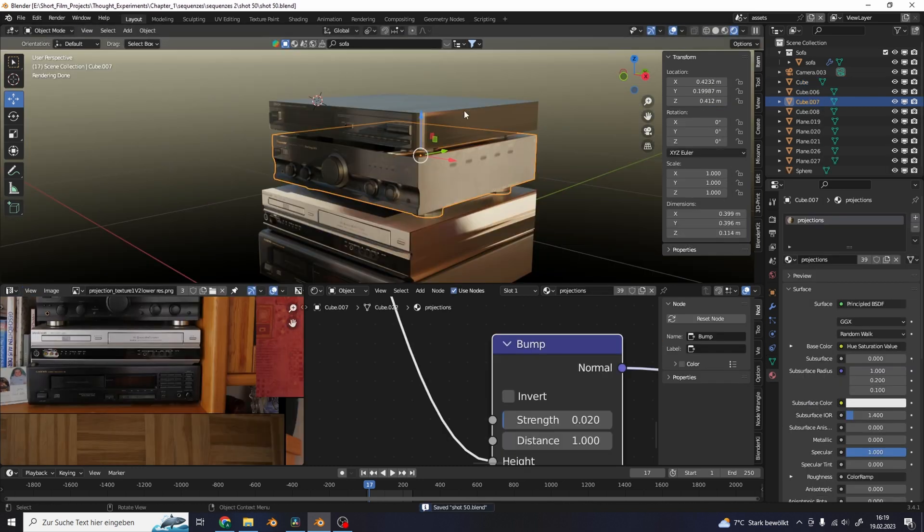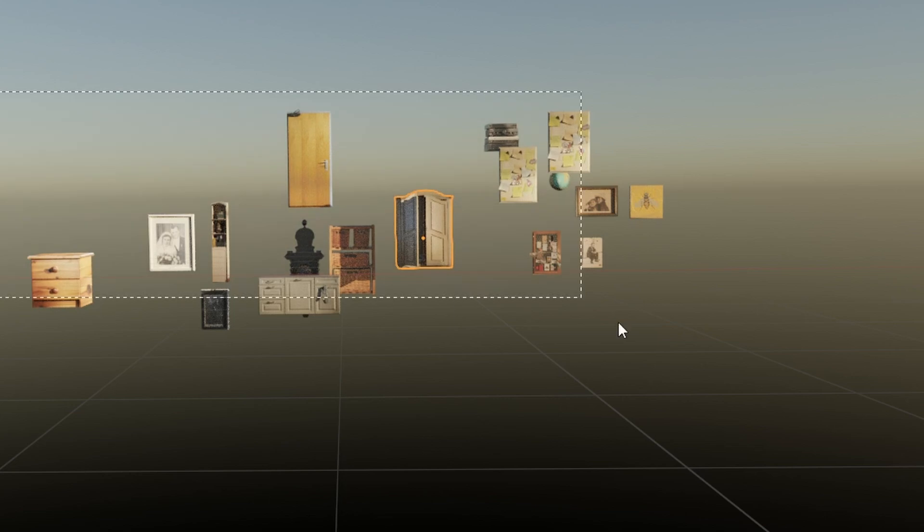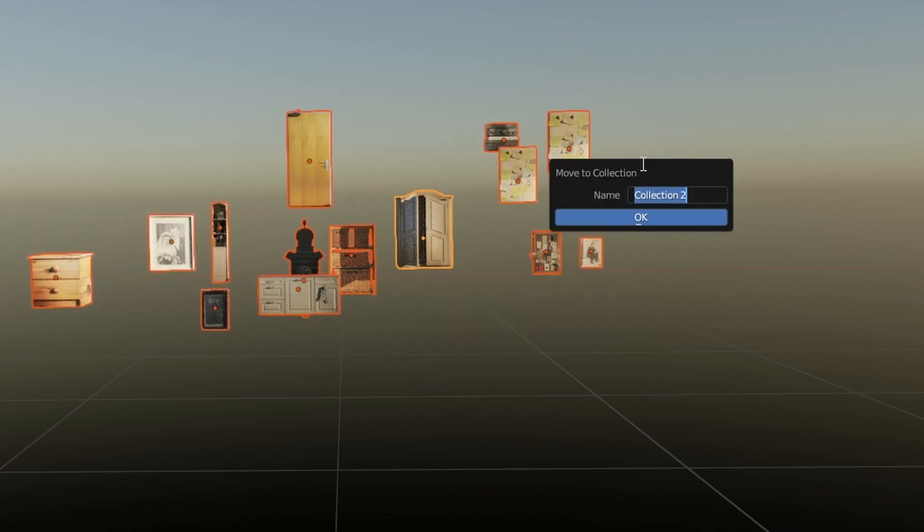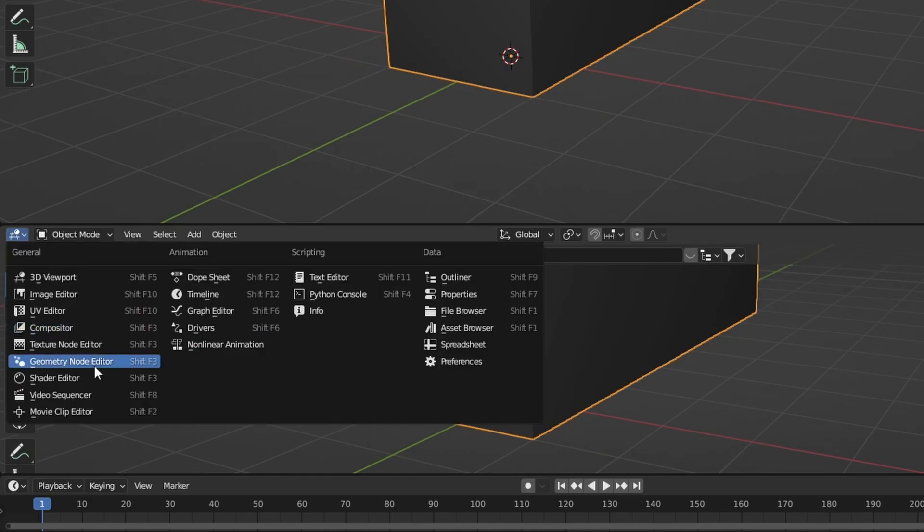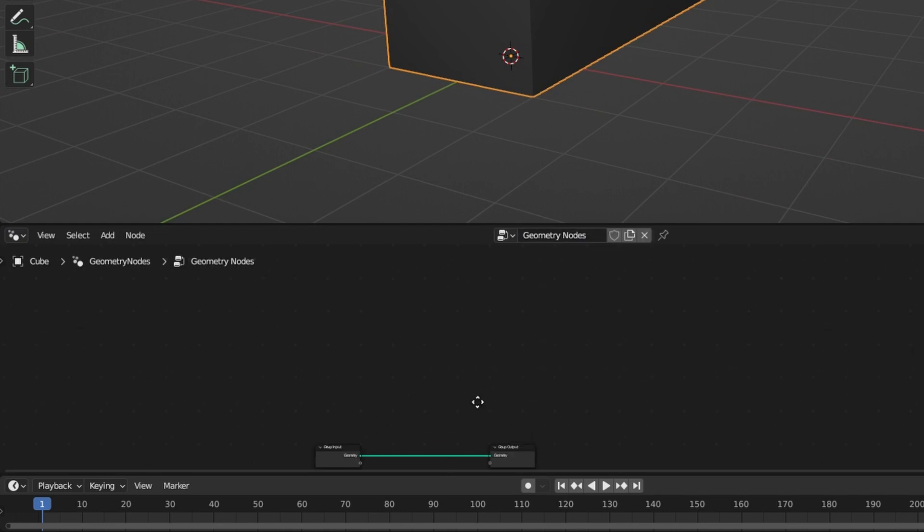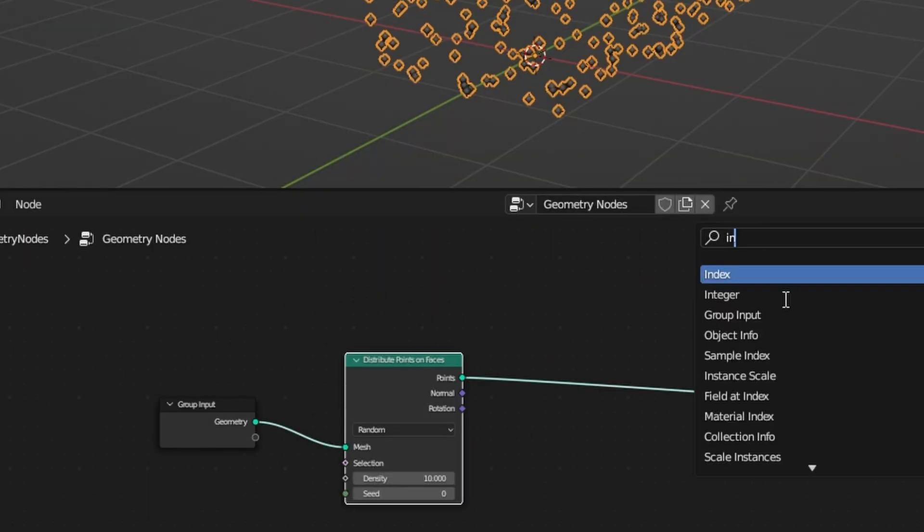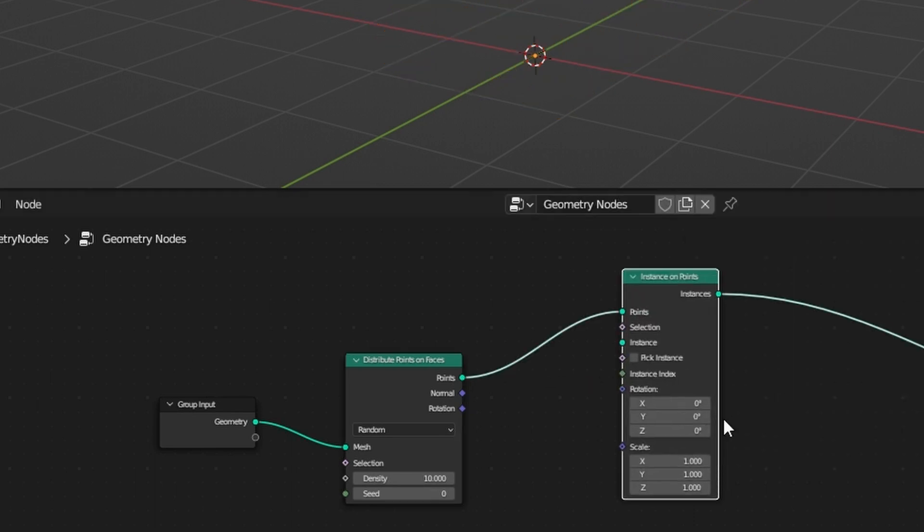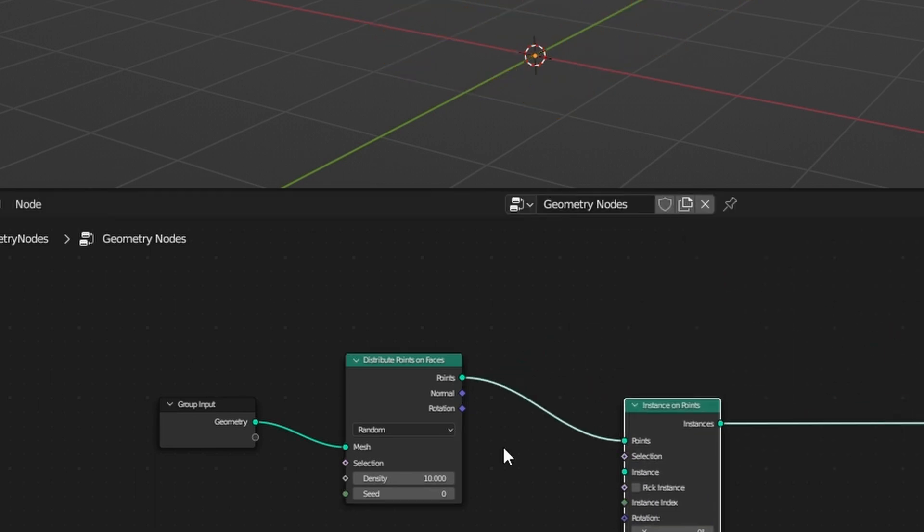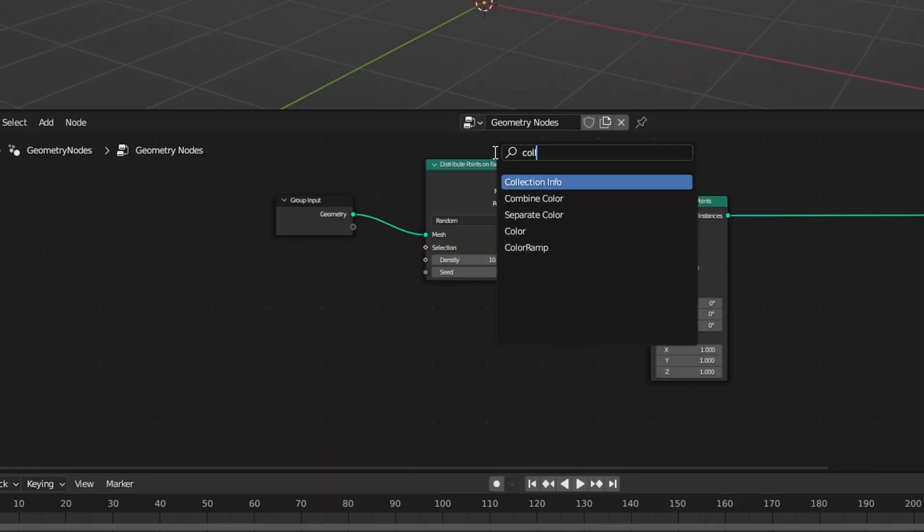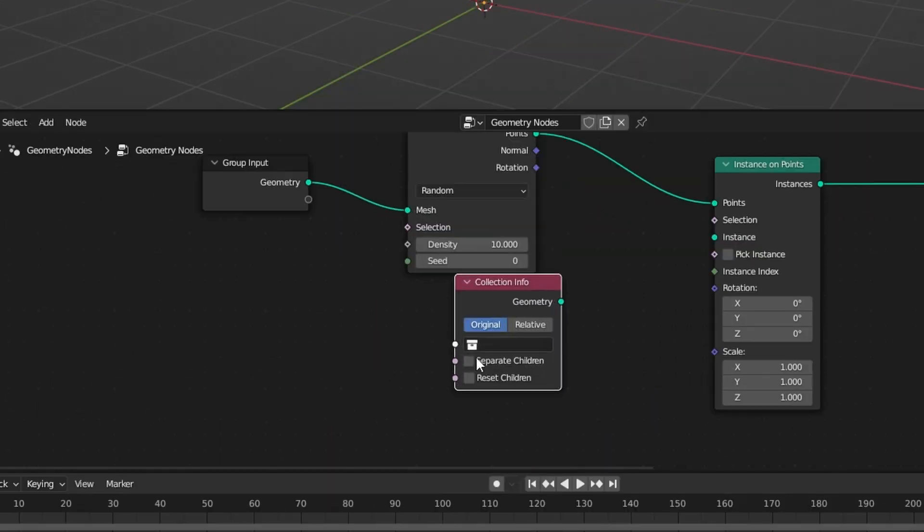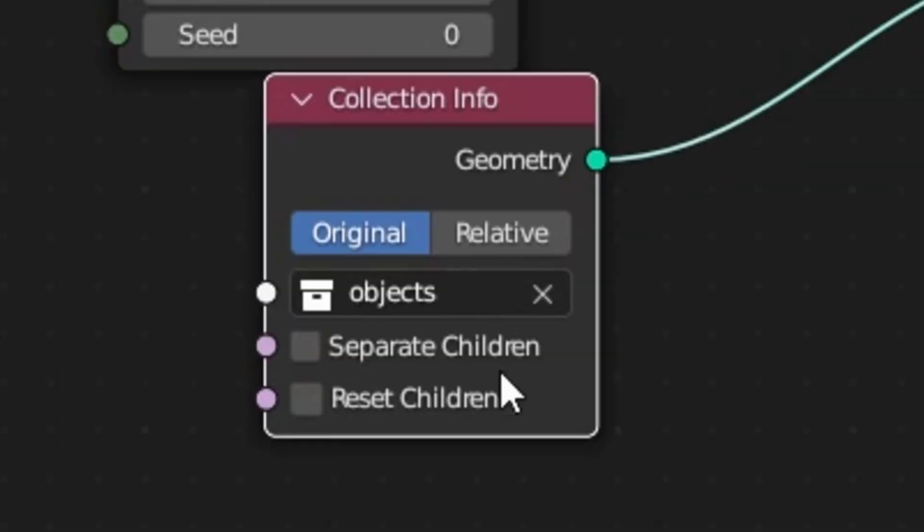After you created a bunch of models, put them all into one collection. Add in a new cube, scale it up a bit. Add a new geometry node setup. Add in a distribute points on faces node and an instances on points node after that. Use a collection info node and use the collection we created with the objects. Use this as the instance.